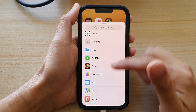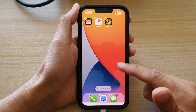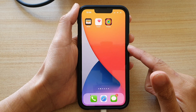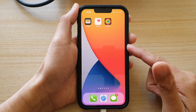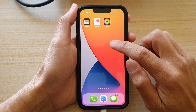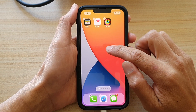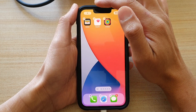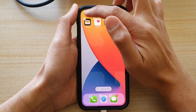First, let's go back to your home screen by swiping up at the bottom of the screen. On the home screen, touch and hold, then tap on the add button at the top.